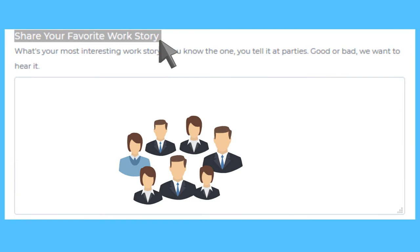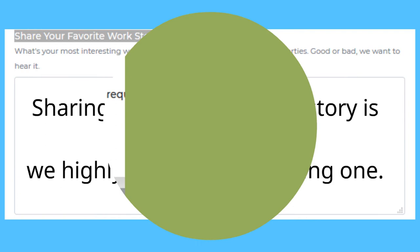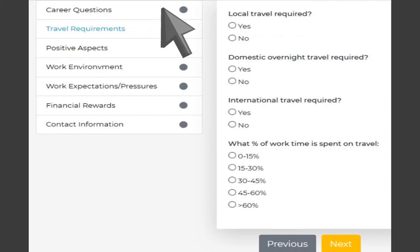When you've completed each section, click on the next button. The left panel lists the questionnaire sections. You may skip around and even go back to edit a previously completed section if you so choose.